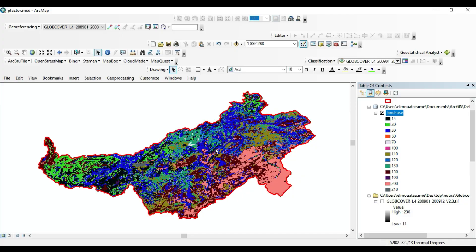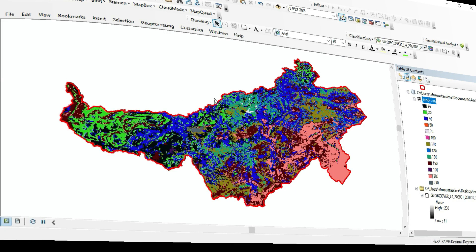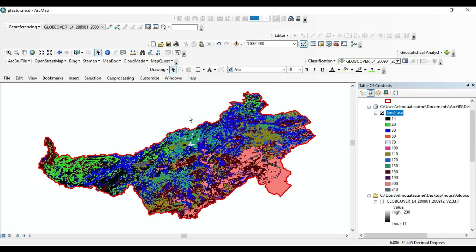Hello guys, in this new video today we arrive at the final factor in RUSLE in order to model soil erosion in our watershed. In the last video I showed you how you can download the land use for your watershed using the GlobCover product. Here I have the land use for my watershed.